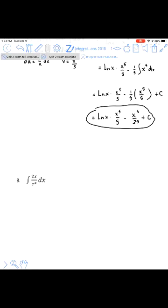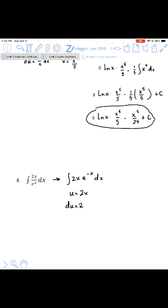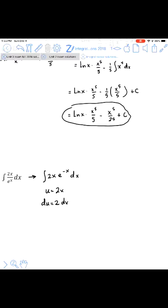For question 8, it says specifically to use integration by parts, but we've got a quotient here, not a product. So we need to rearrange — take that denominator and move it up to the numerator. Now we have a product: one factor multiplied by another. Recall the guideline for u is that its derivative needs to be more simple. If we tried to make e^(−x) be our u, then du would be negative e^(−x), which hasn't become any more simple — so that's not a good choice. That means u needs to be 2x, because du is just 2, which is simpler. So dv needs to be e^(−x).